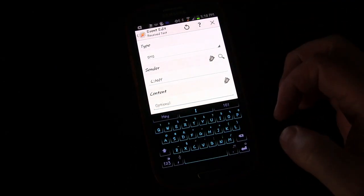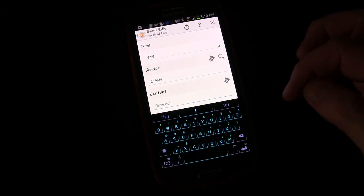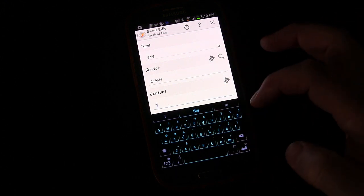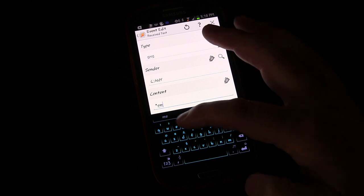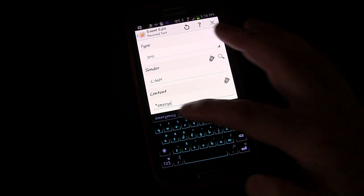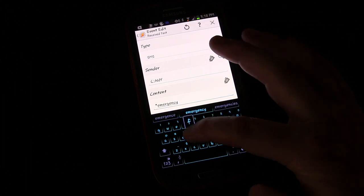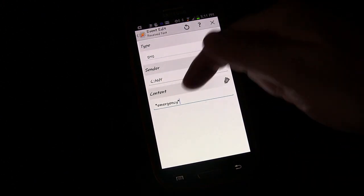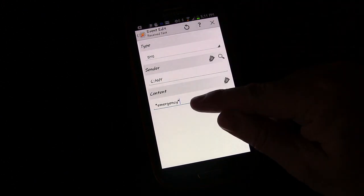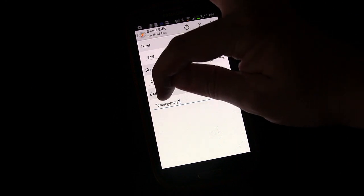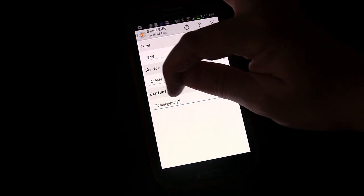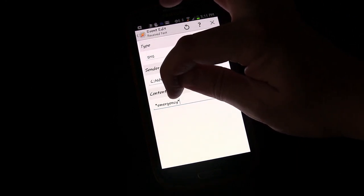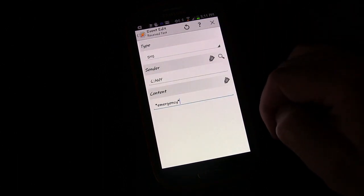So we're going to put the content here that we want to be in the text message. I'm going to use an asterisk and then the word emergency and then an asterisk. Now the reason for the asterisk, that tells Tasker to look for this particular series of letters, E-M-E-R-G-E-N-C-Y, anywhere inside the text message.